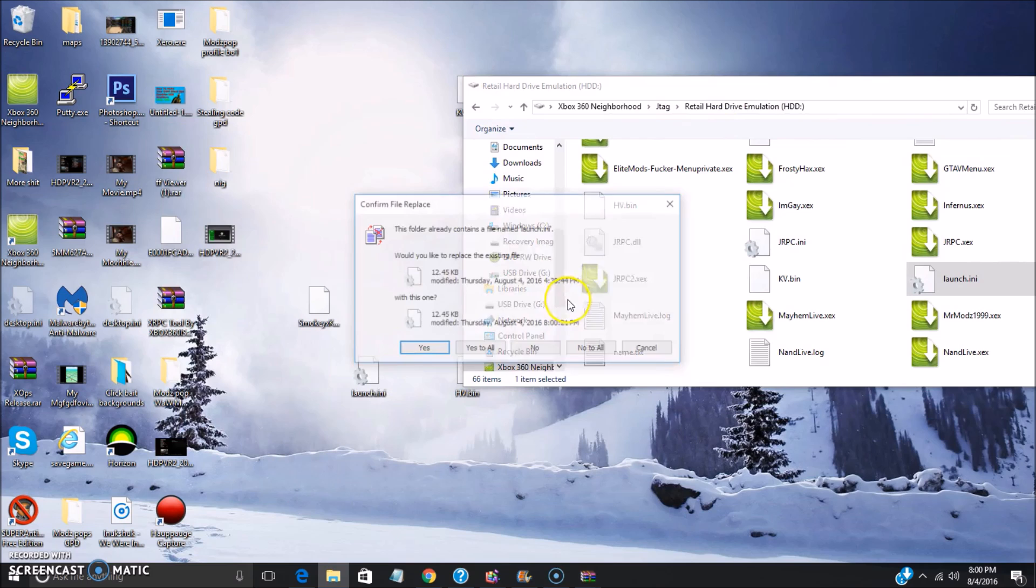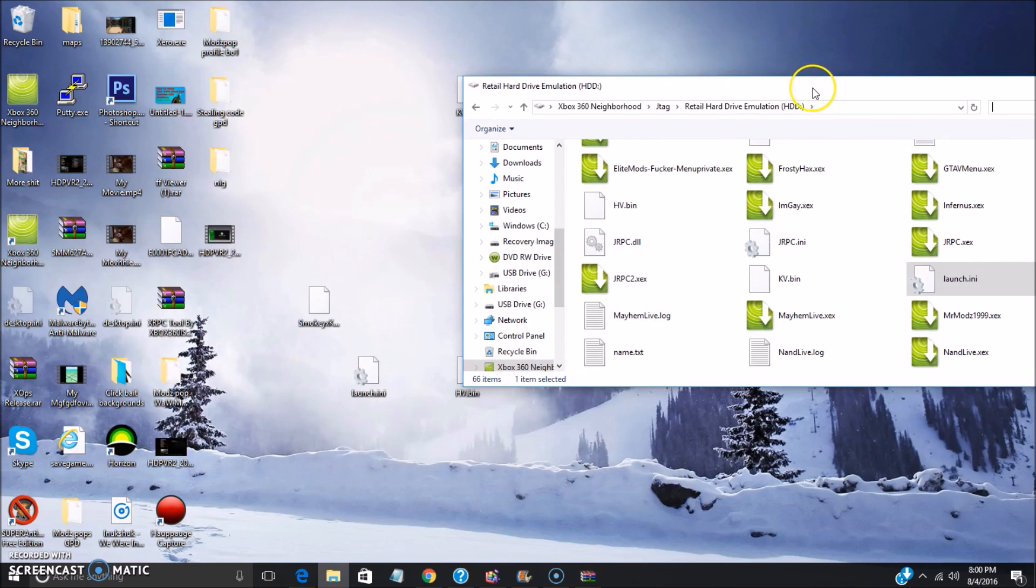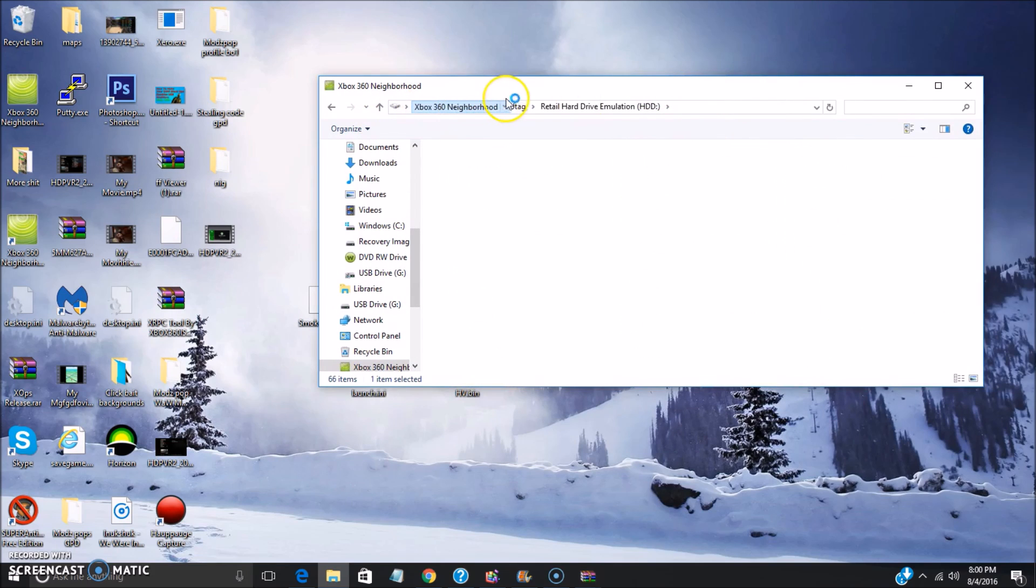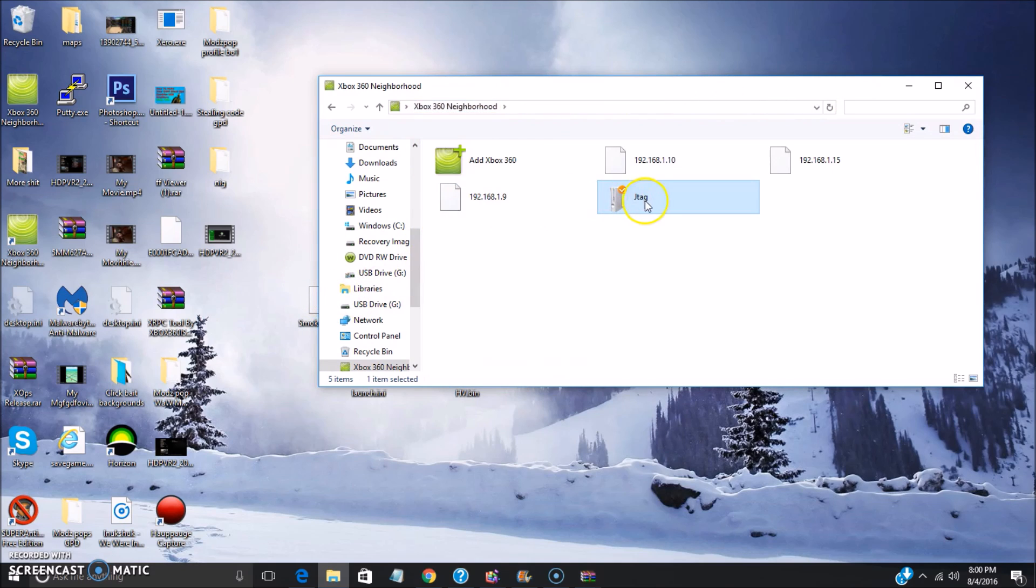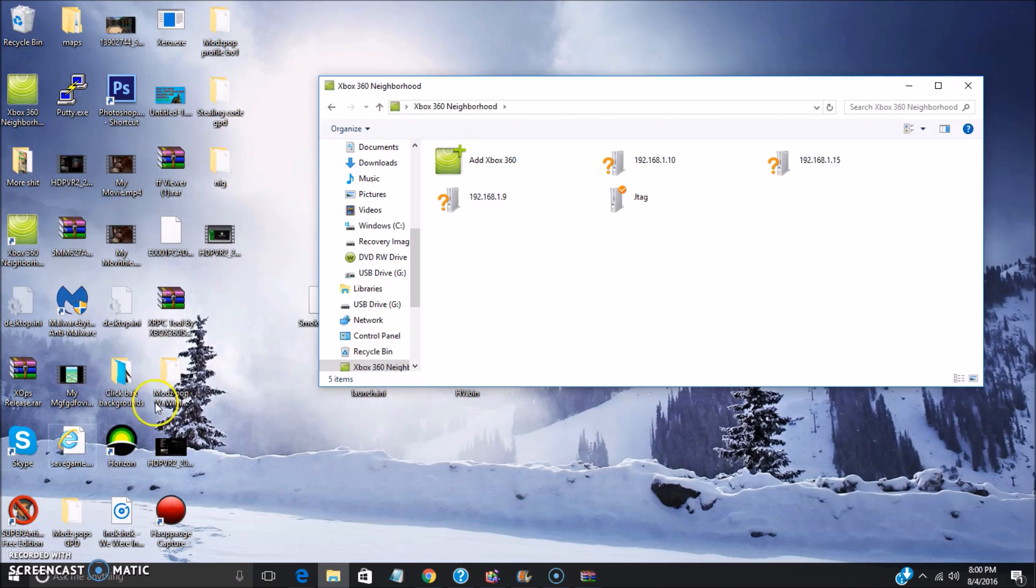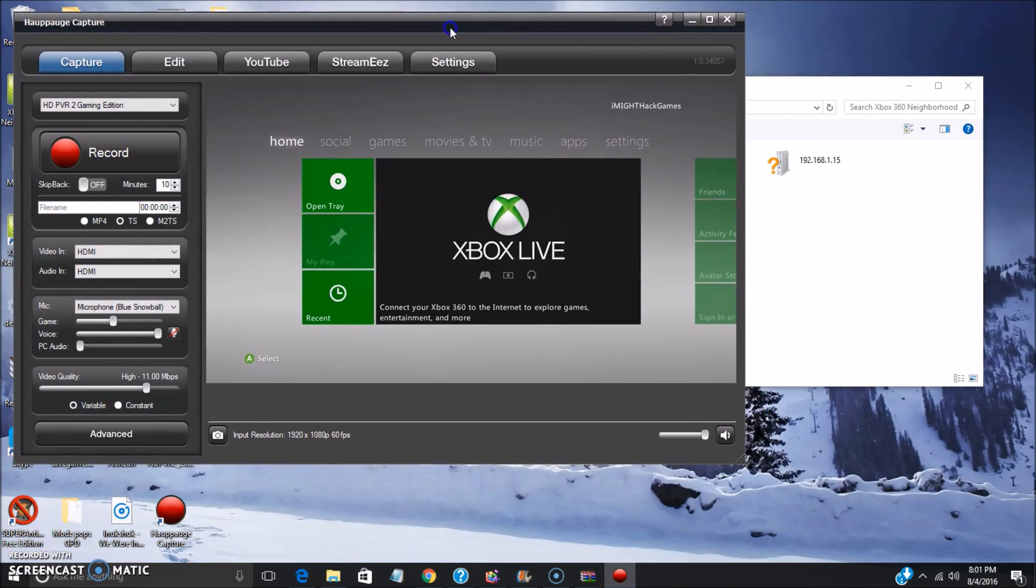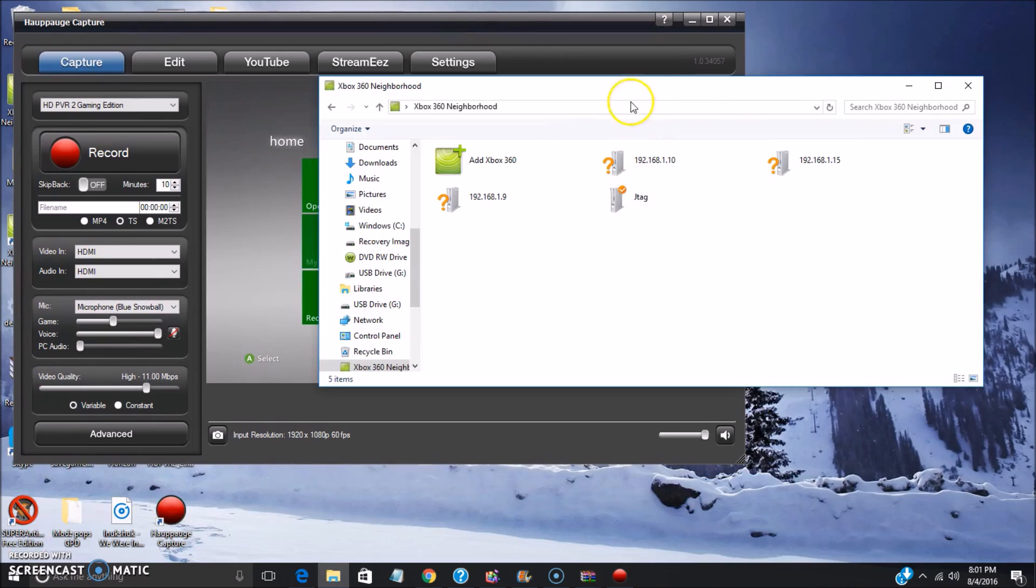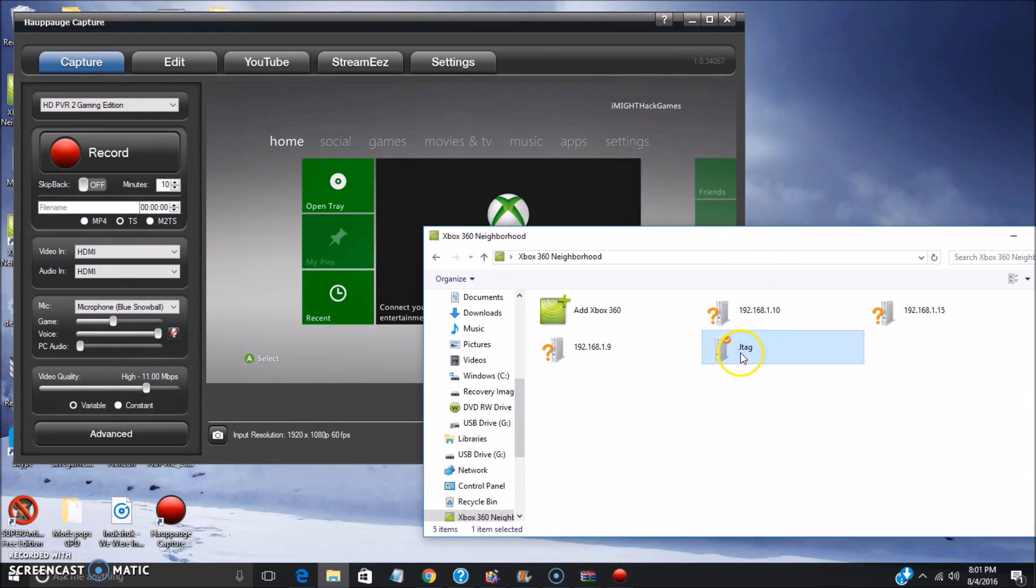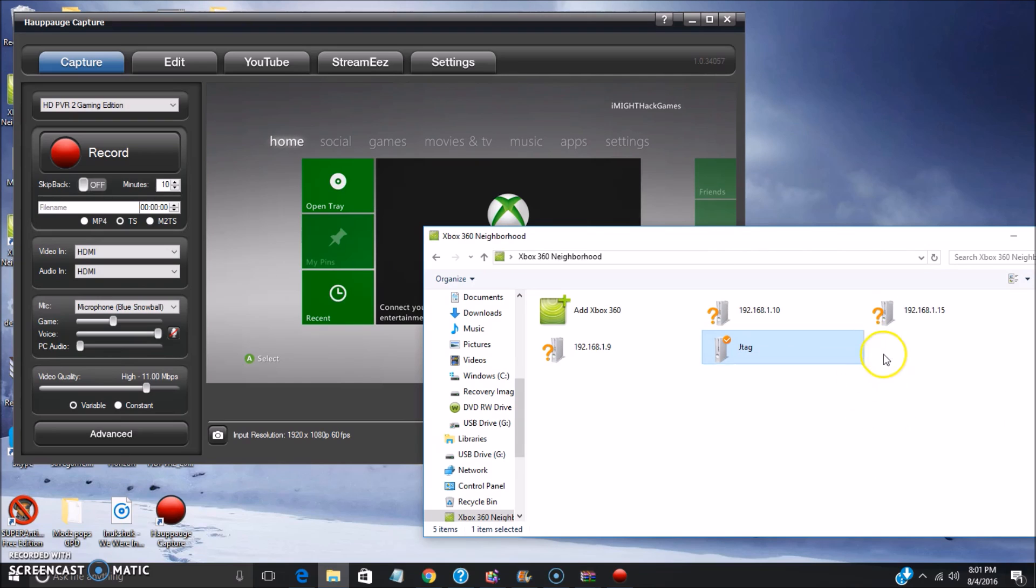Once you have that down, you're gonna want to save the file and then you're gonna want to get the launch.ini and just drag it into your hard drive once again. Once that's dragged into your hard drive, it should basically refresh your plugins so now in your Dash Launch that plugin should be added. You can also remove plugins doing that as well, but once it's done you're gonna want to restart your console, reboot cold from the Neighborhood, or you can just unplug your console or turn it off via the power button.